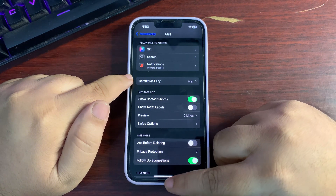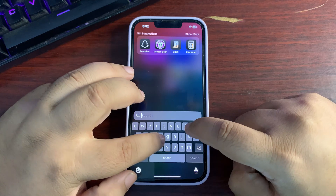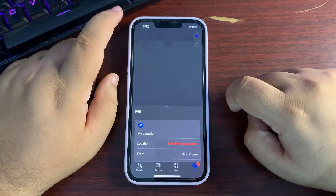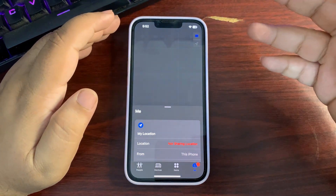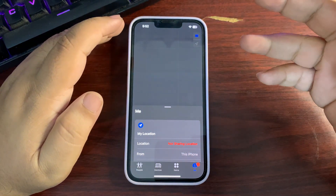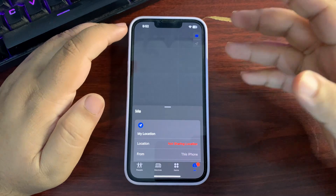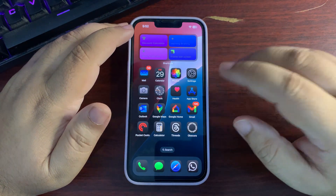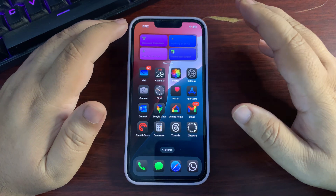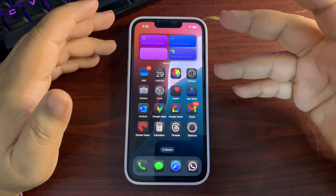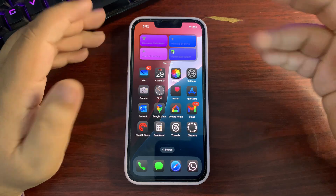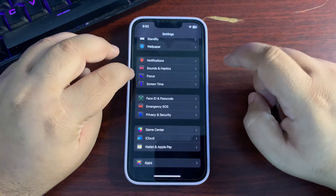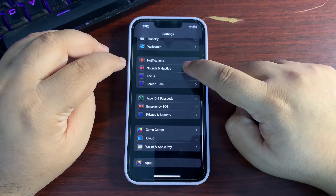In Find My, there is now support for lost items — if you have a lost item with a tag, you can find it using Find My. That's a really useful update for people who regularly misplace things.